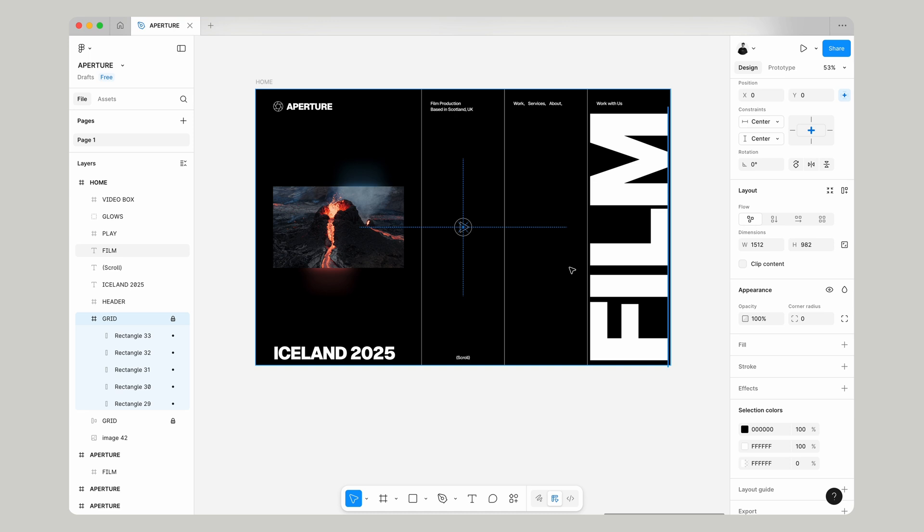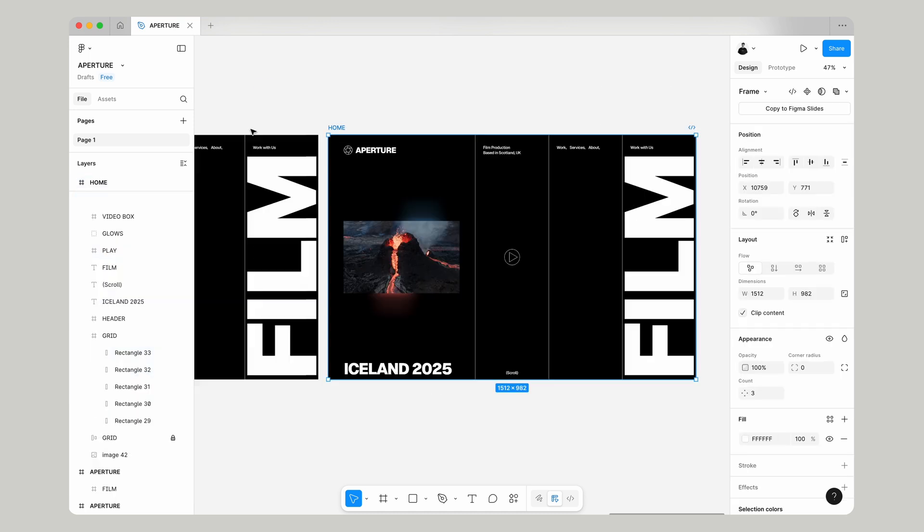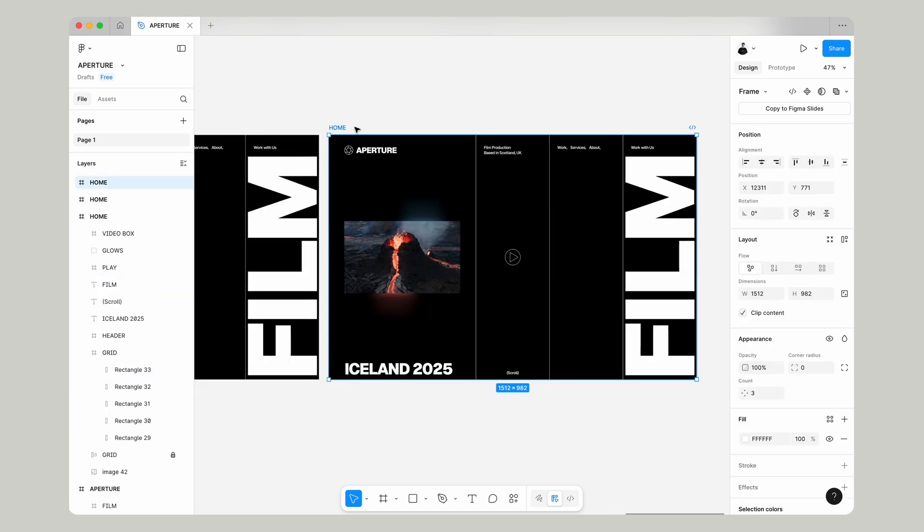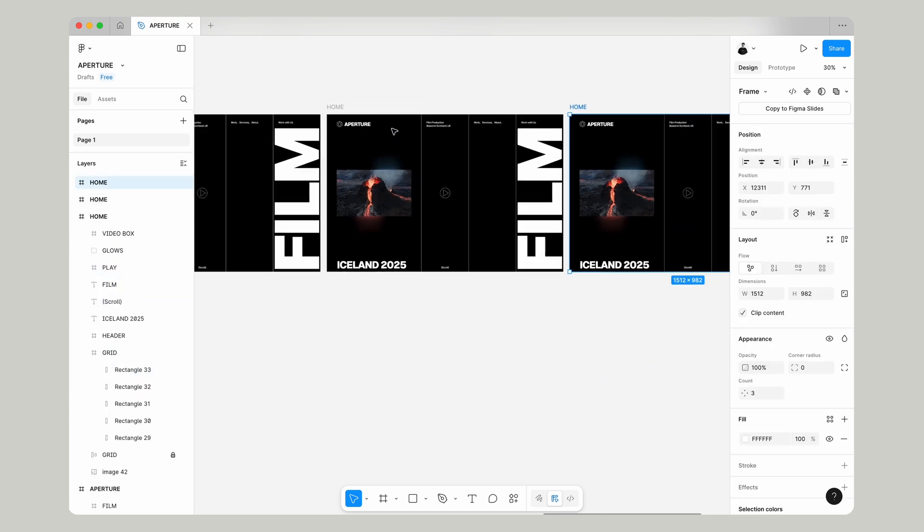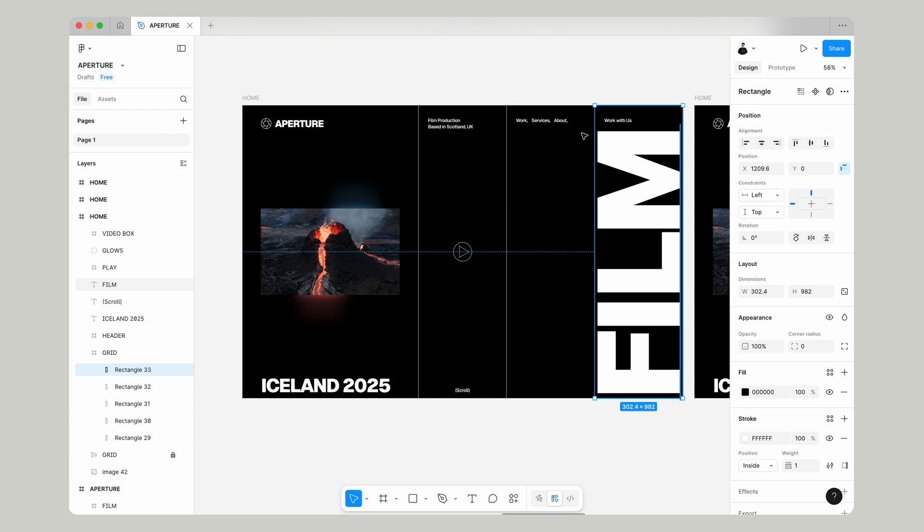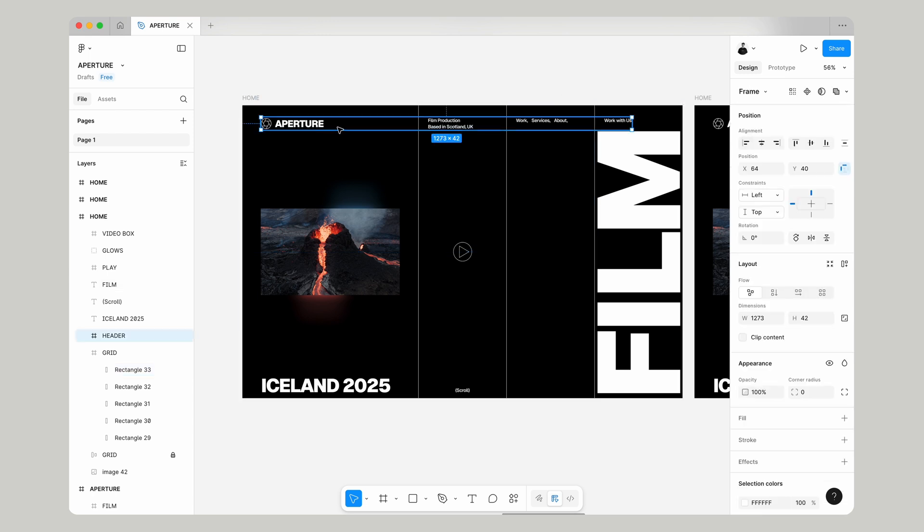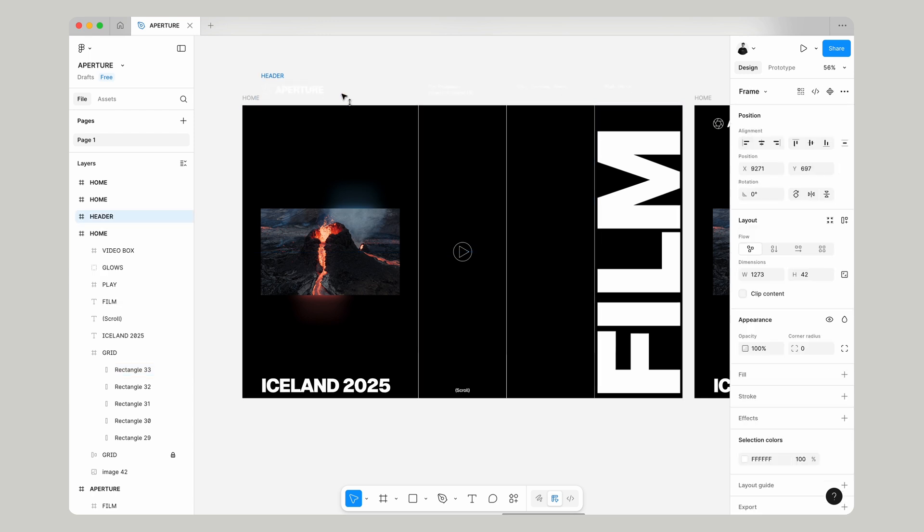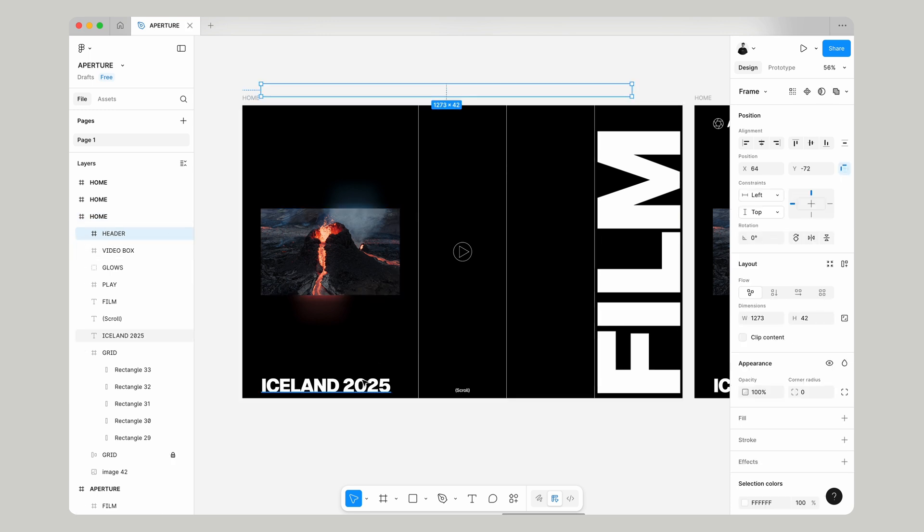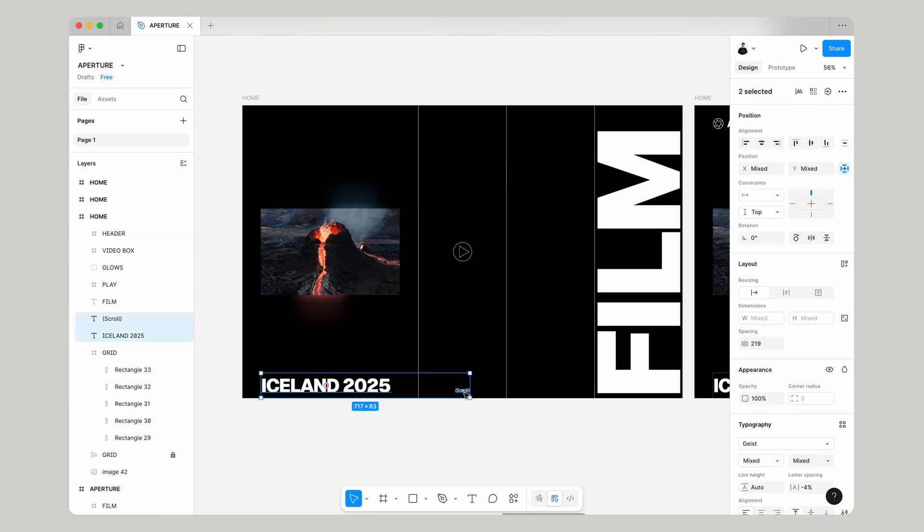If we click on our main container frame and press command D we're going to duplicate this out two more times so we've got three of them. Then we can click on our header and we can move that just outside of the frame but we want to make sure it's still in our main container frame.